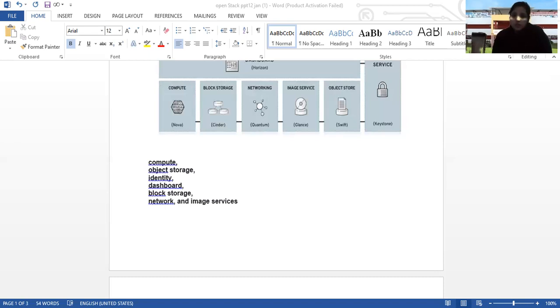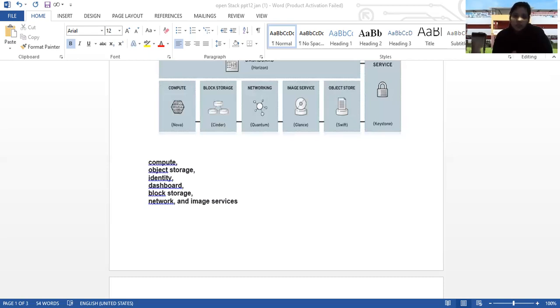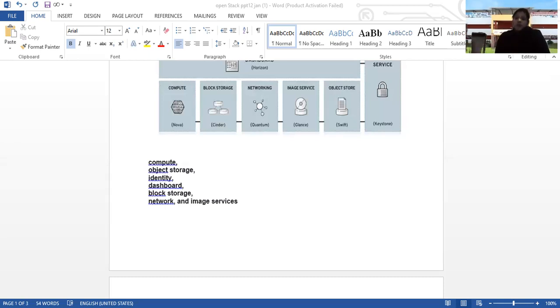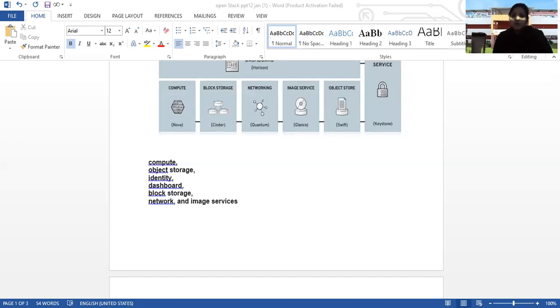Swift: the object storage component of OpenStack is a scalable and distributed storage system. You can store your files, videos, images, virtual machines, backups and other unstructured data in Swift. With the Swift API you can send or receive data over HTTP. Swift ensures data integrity by storing copies and using replication when problems occur with servers.